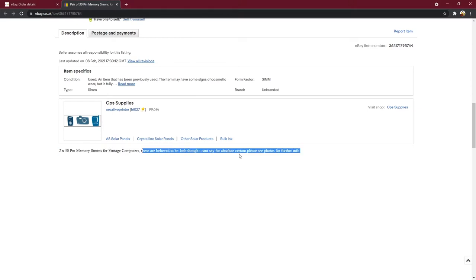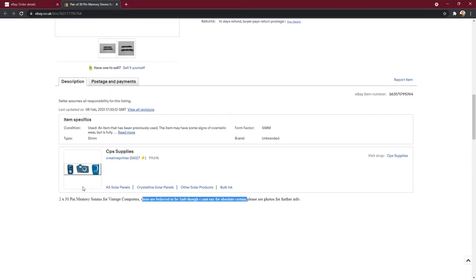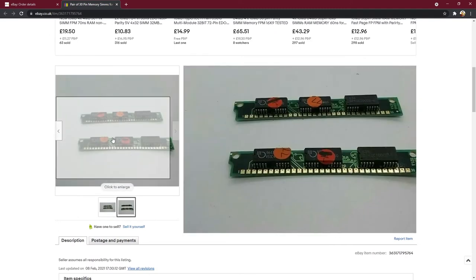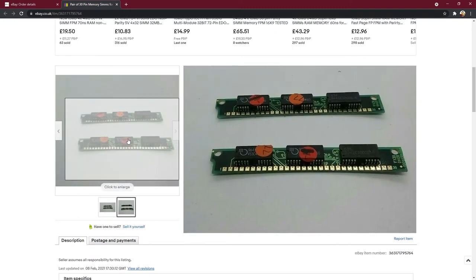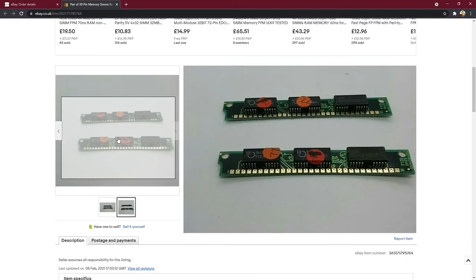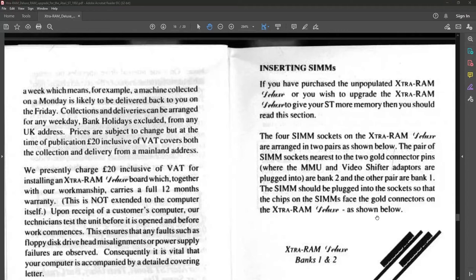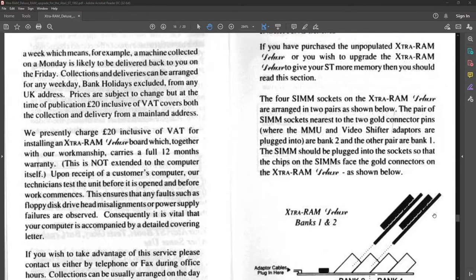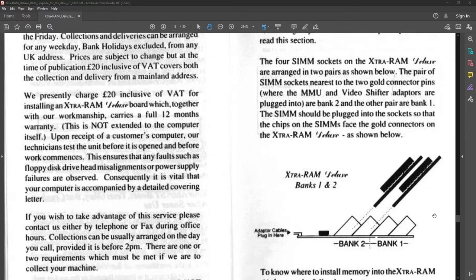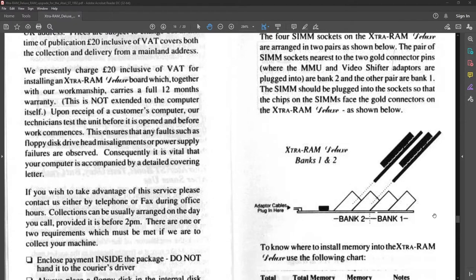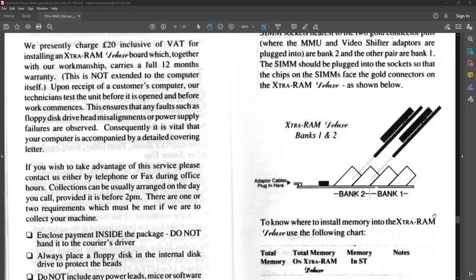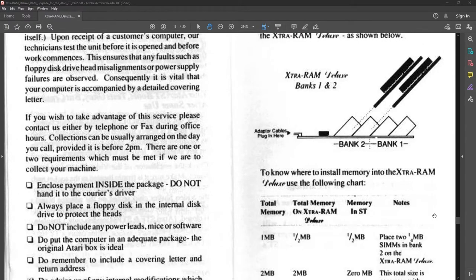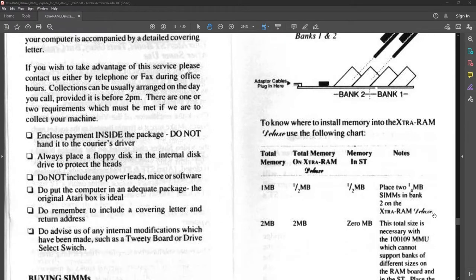So I had a look on eBay and someone was selling a pair of what they thought was one meg SIMs for a pretty reasonable price. So what this means is I now have four one meg SIMs and also that 512k on board. And that's something we're now going to have to deal with.